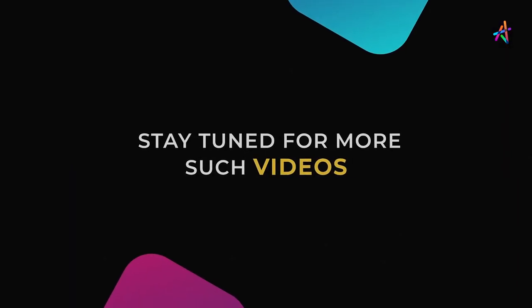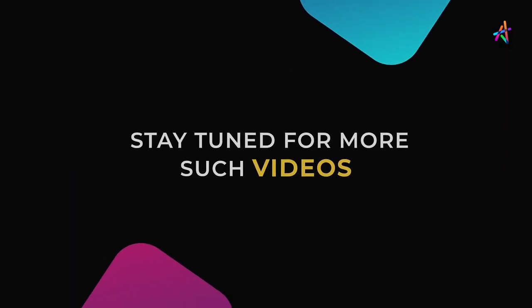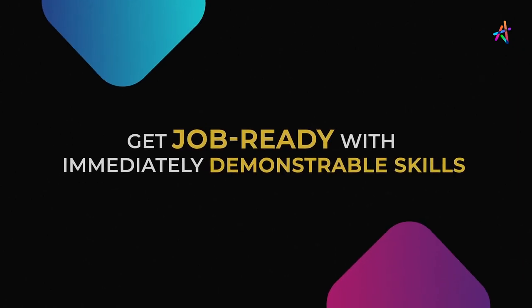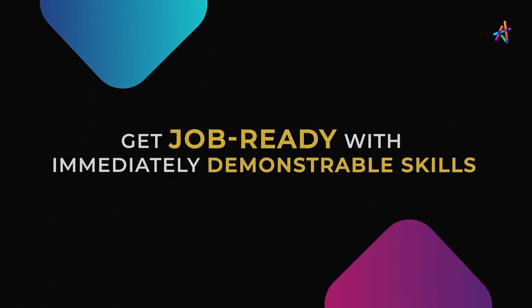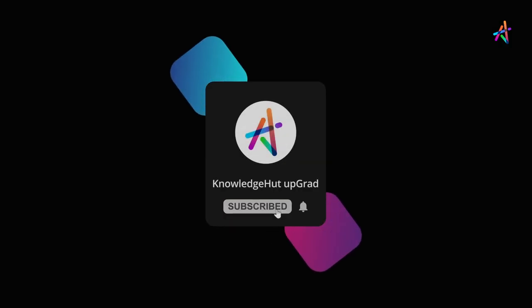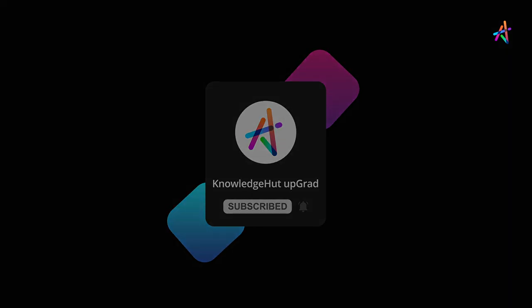Stay tuned for more such videos and explore more about how you can equip yourself with immediately demonstrable in-demand skills that will help you get job ready. And don't forget to subscribe and press the bell icon to get notified so you don't miss out on our upcoming videos. Bye bye.